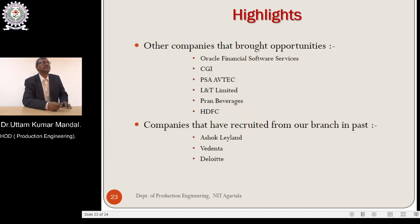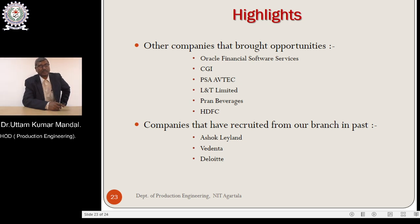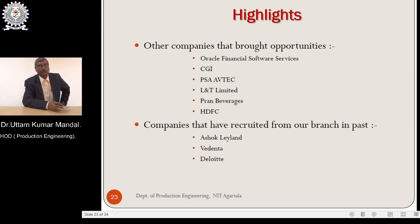Other companies are also there — related to computer-based companies. Nowadays, most of the students are placed in software companies. Some students are interested in core companies, saying: we are taking a degree from the Production Engineering Department so we want to join core companies like Alstom, Maruti Suzuki, Telco, Asahi Glasland. Already some of our students are placed there.